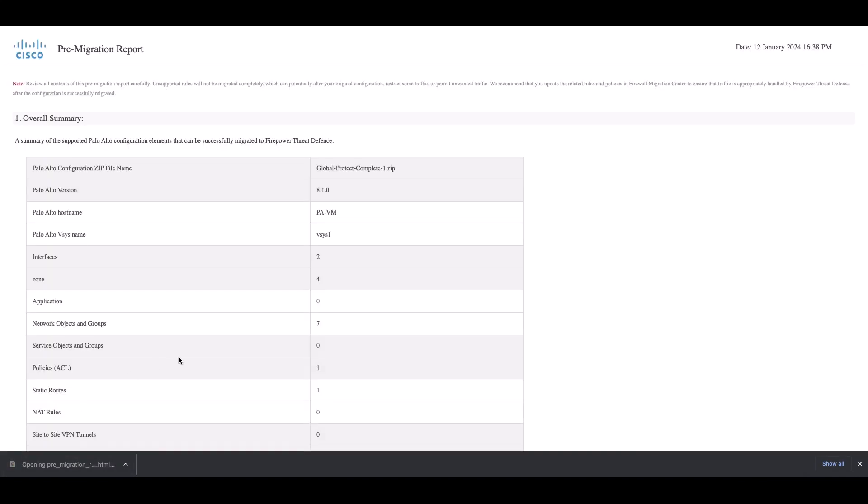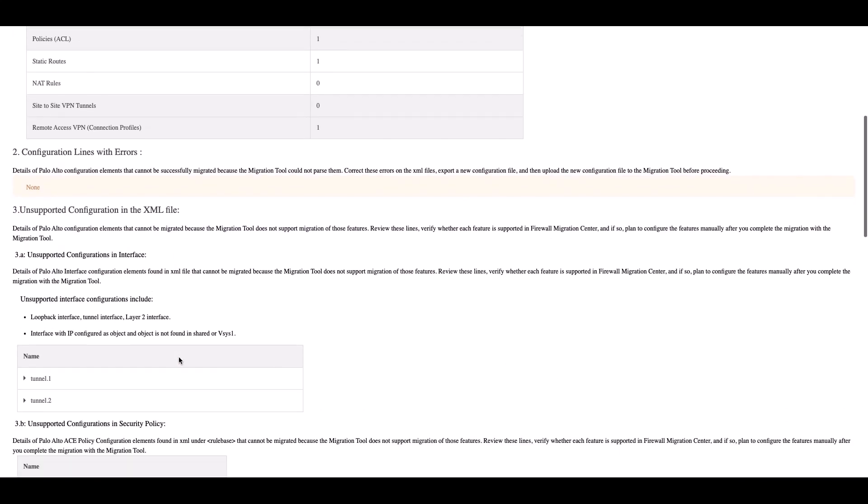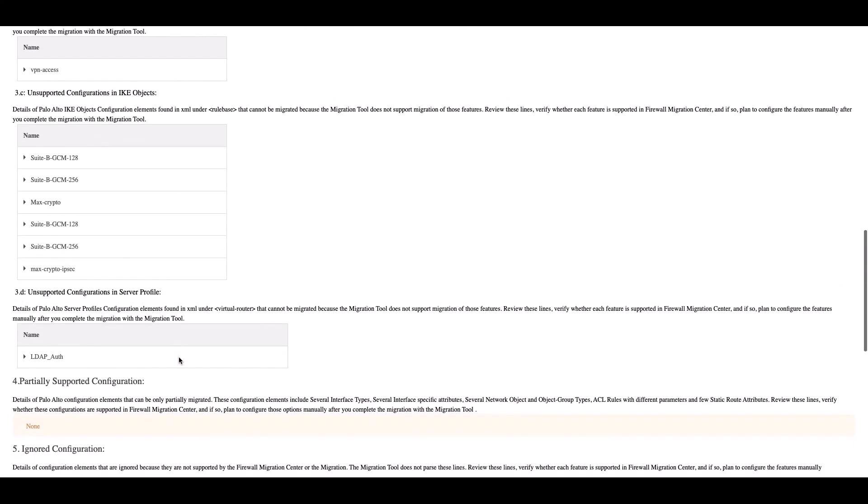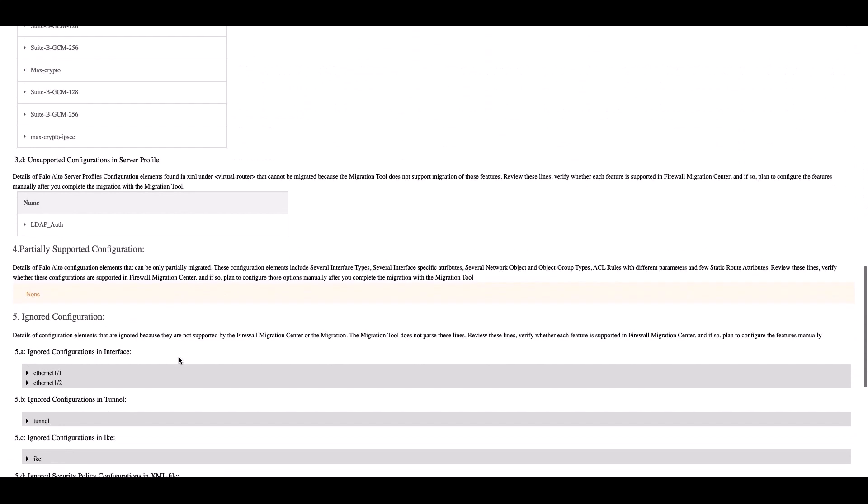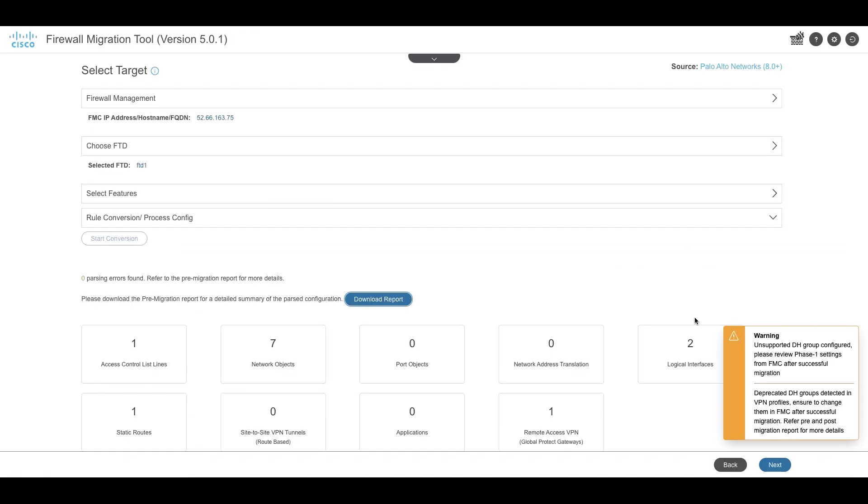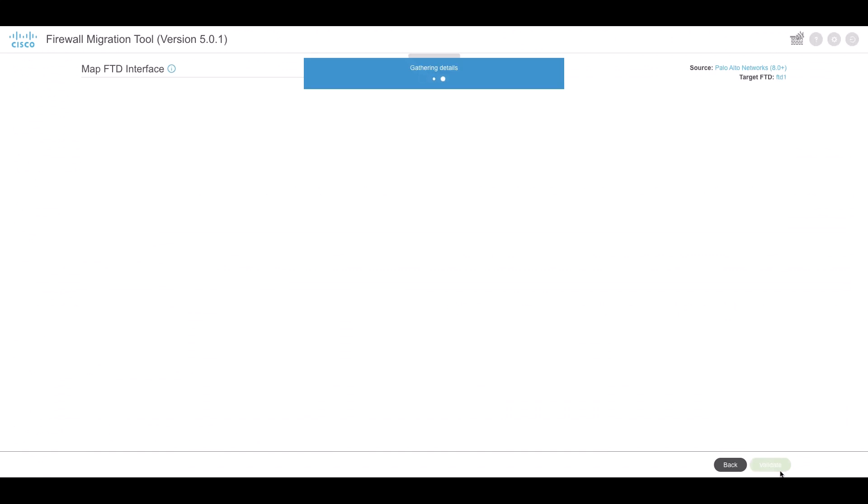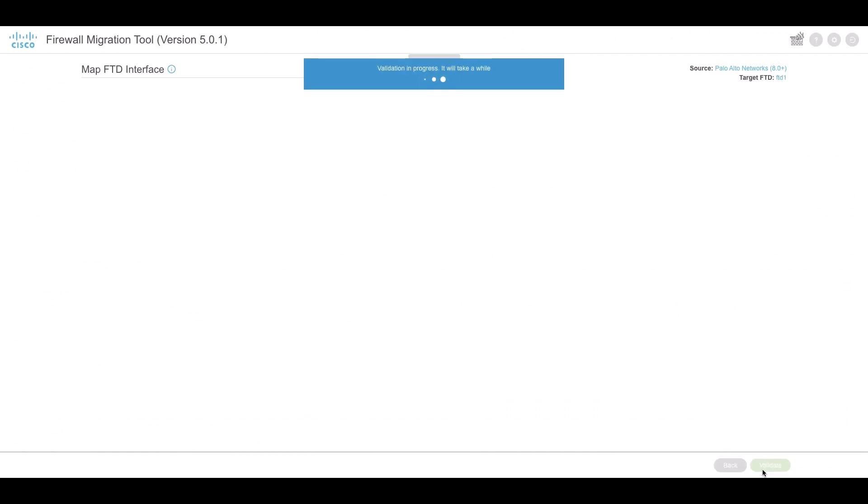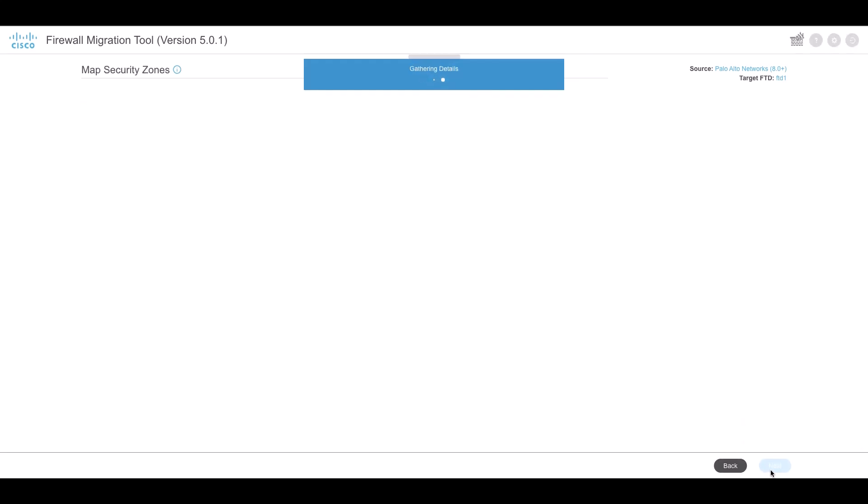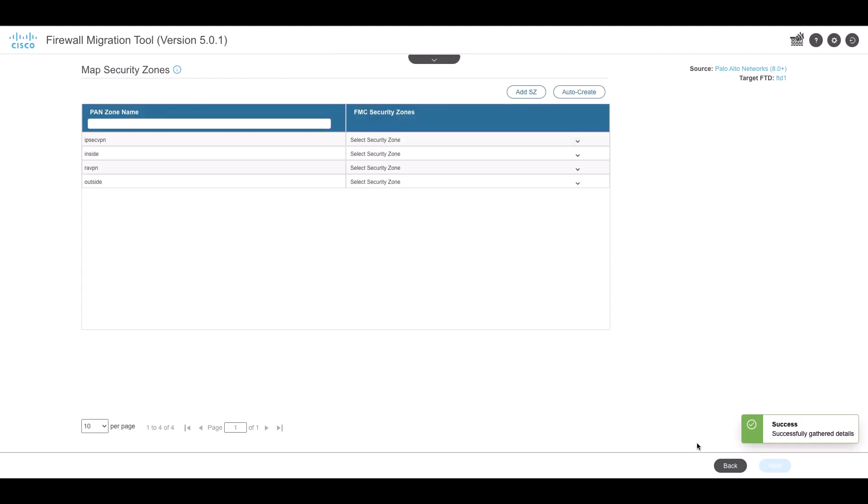Next, map the PAN firewall interfaces with the threat defense interfaces. Following this, we will map the interfaces with the security zones on FTD. In this case, we will use Auto-Create option to create the security zones that will be mapped to the PAN interfaces.